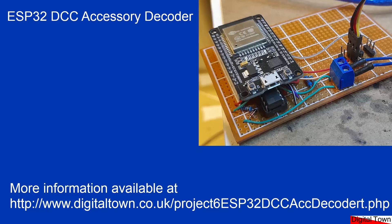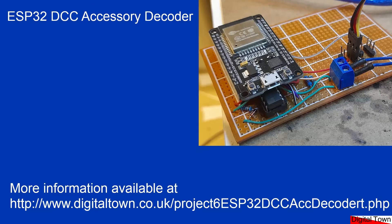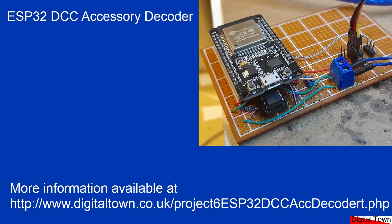They've got some extra features like I2S which allows you to manipulate sound. That's one of the key reasons I got into this board. I was interested in having background sounds on my layout and I wanted to be able to mix sounds. These boards have the ability to do that. They also have a lot of pins and a lot of memory.